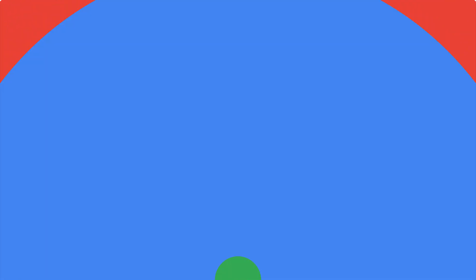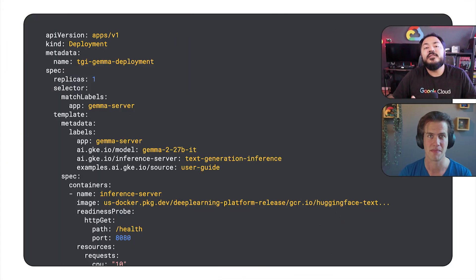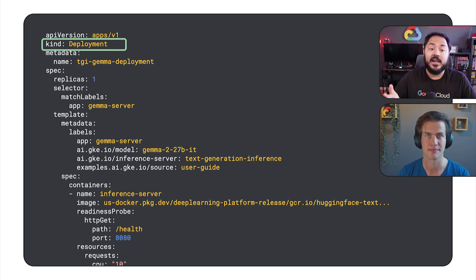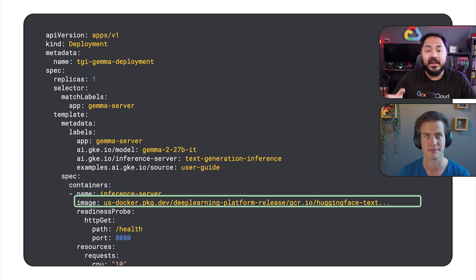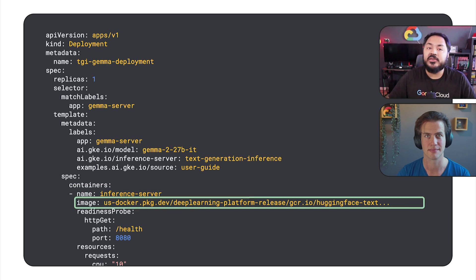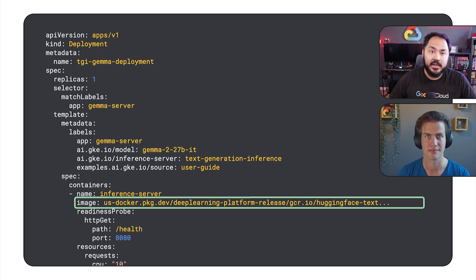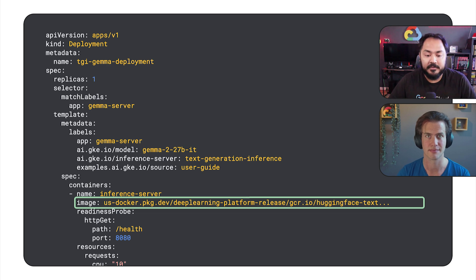Sure, Witse. First, let's review the deployment manifest. We have a manifest of type kind deployment, and we have an image that is created in collaboration with Hugging Face and Google that has all the right tools that you need to run inference server.